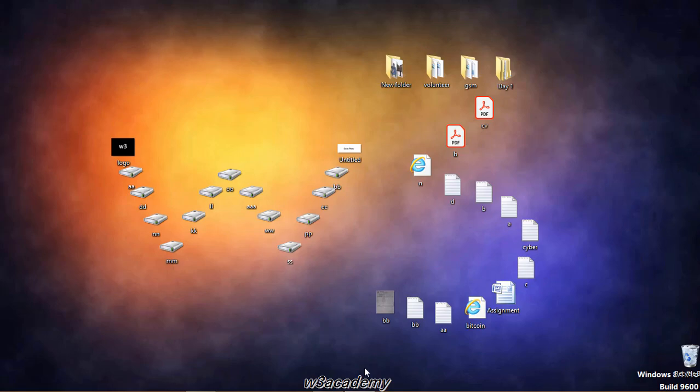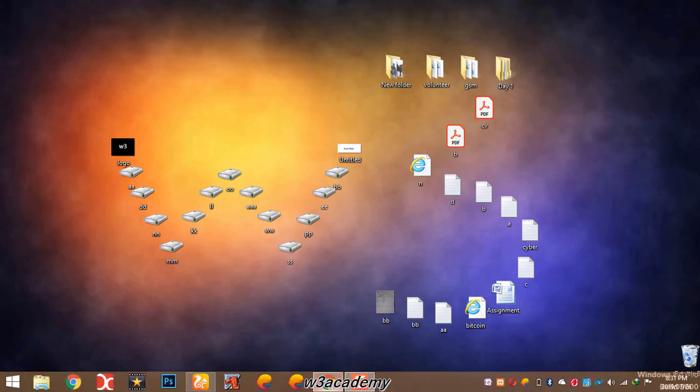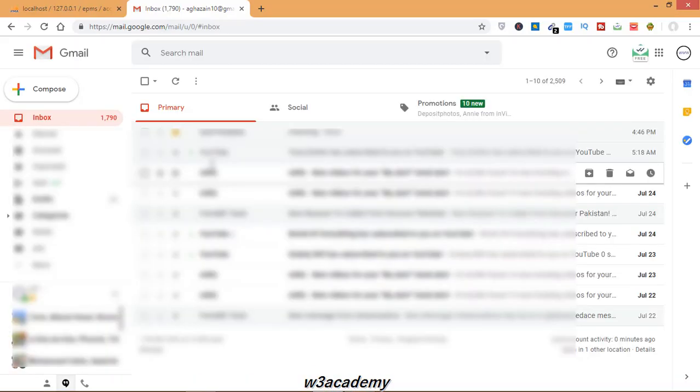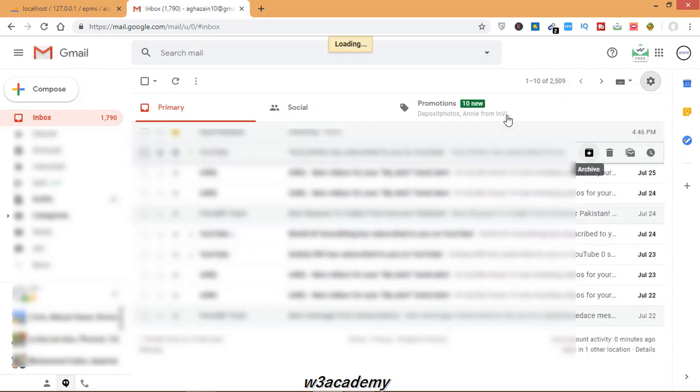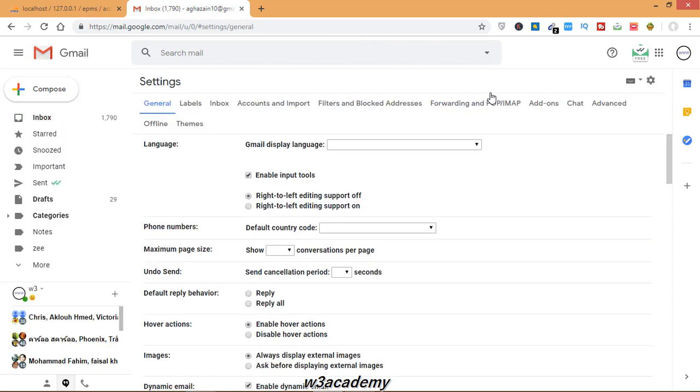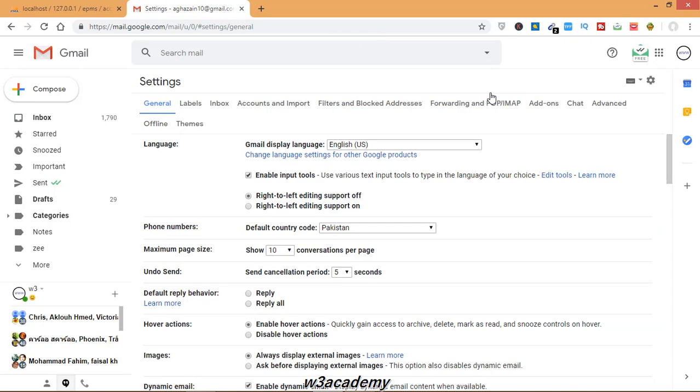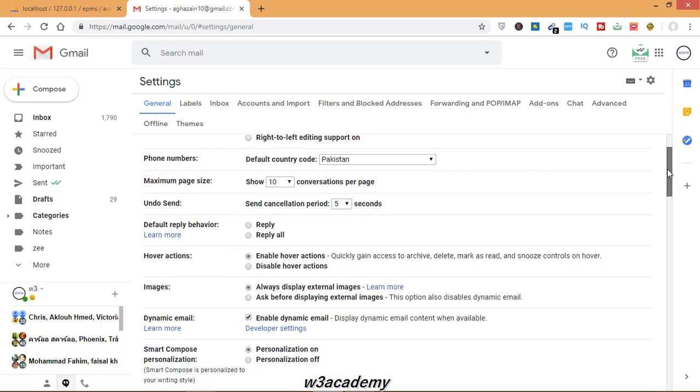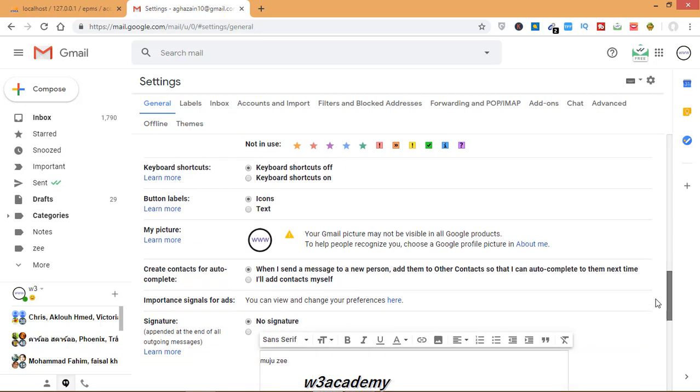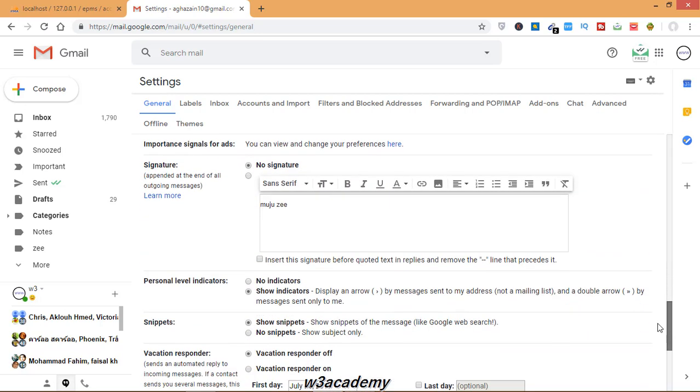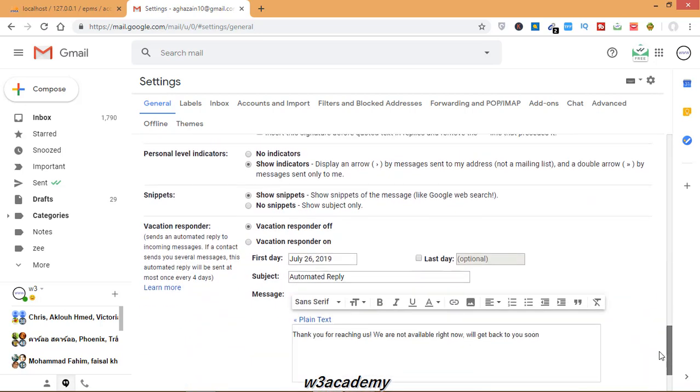First of all, go to your Gmail and from here go to settings and open settings. First I will show you how to set up the settings and then I will show you how it will reply to others' emails. Now in General, what you need to do is go down.